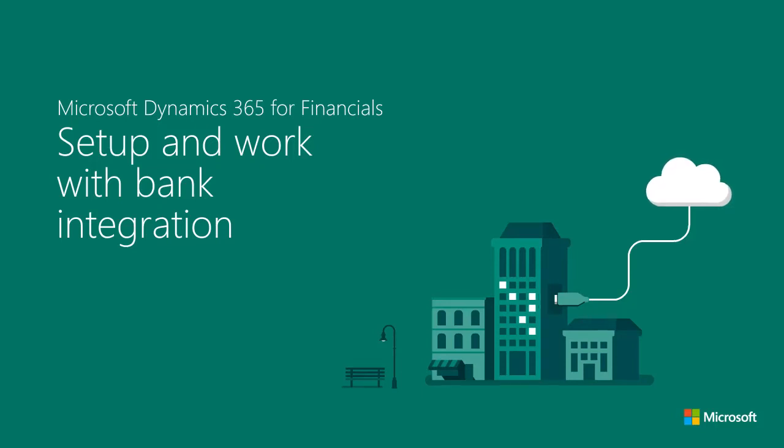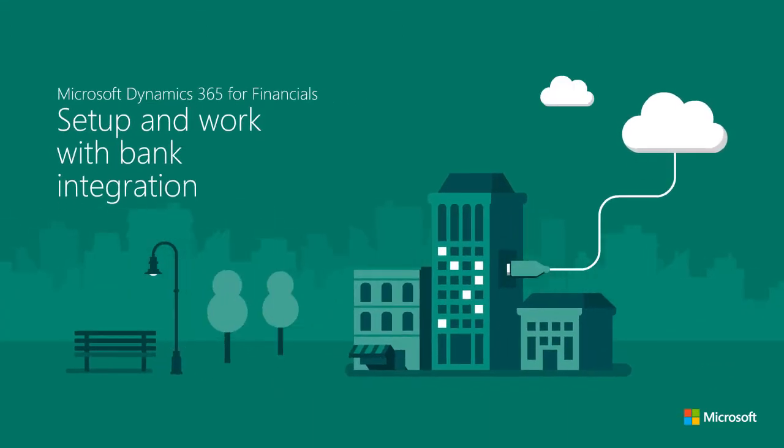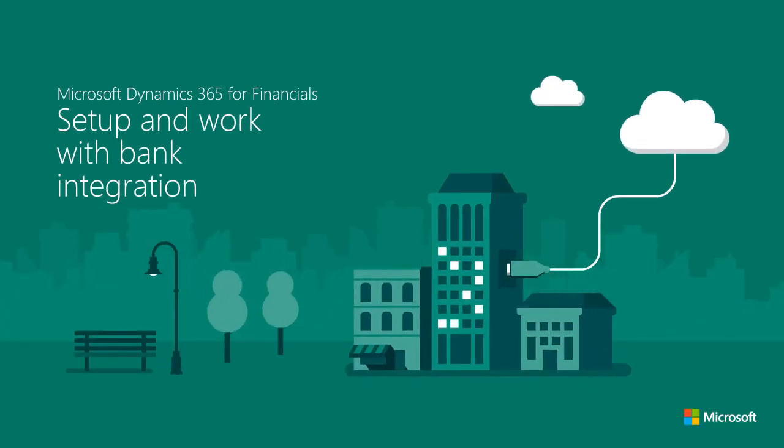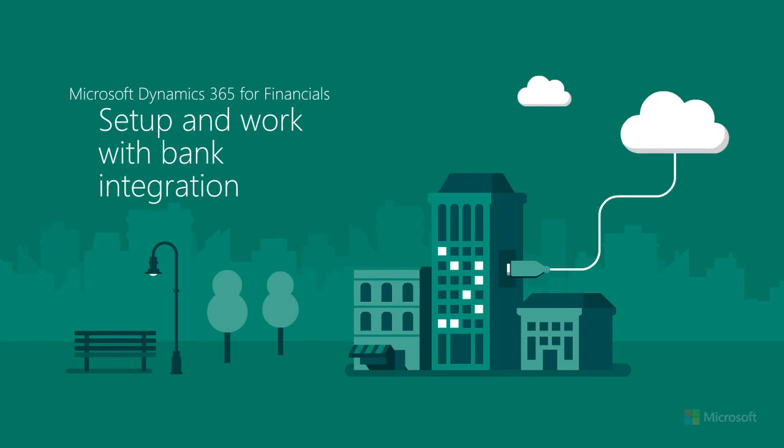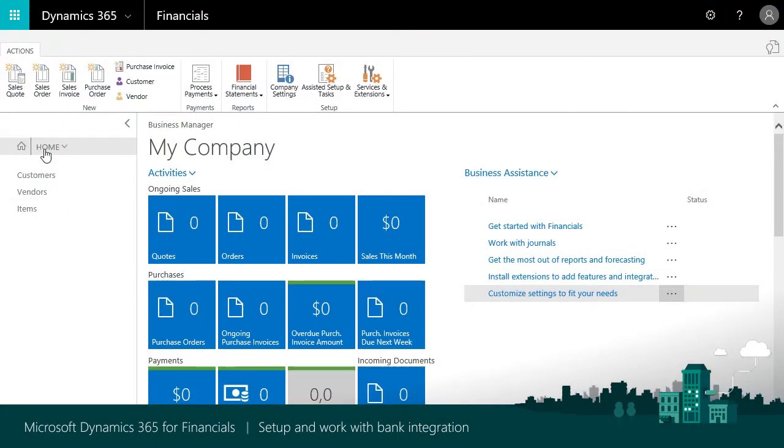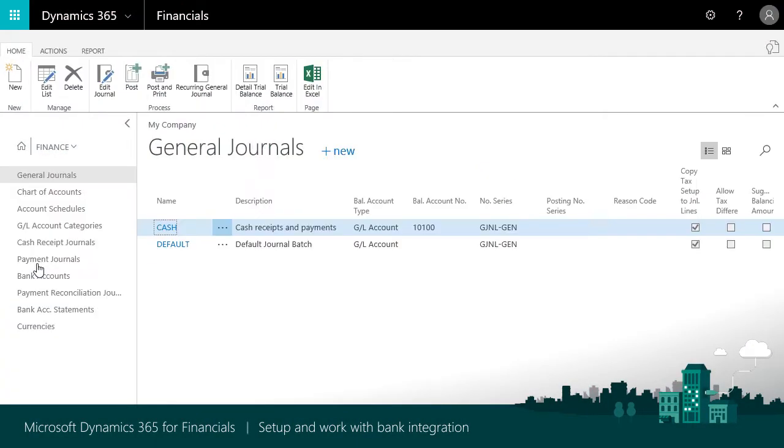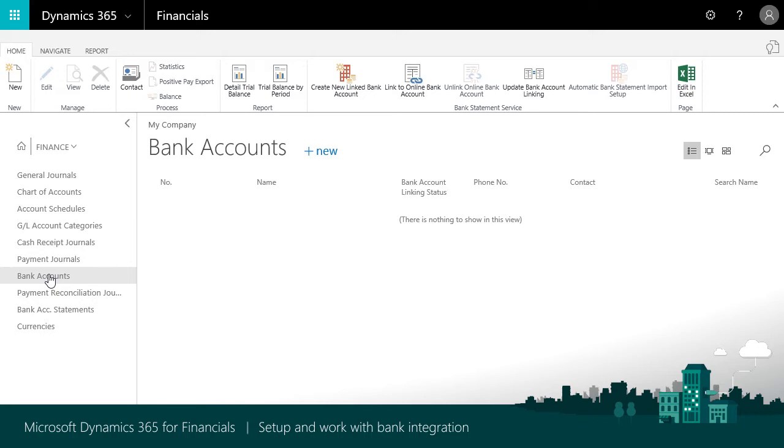To make bank reconciliation easier and avoid tedious manual entry, Dynamics 365 for Financials offers free electronic bank feeds in the U.S. and Canada. You set up and manage your bank accounts and feeds in the Bank Account page.